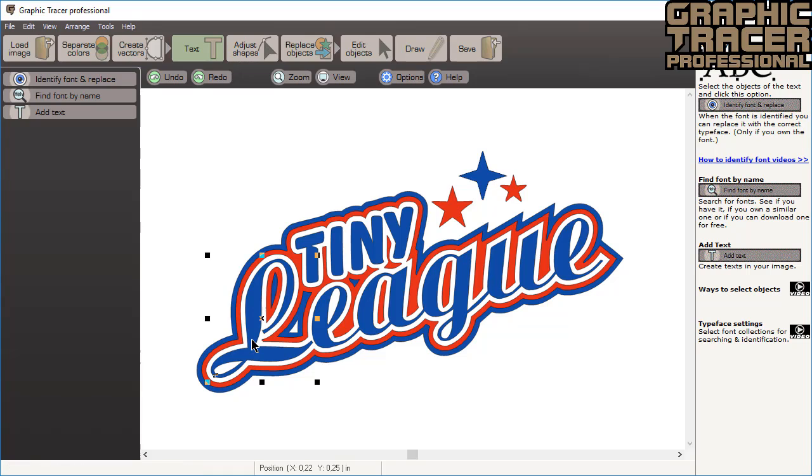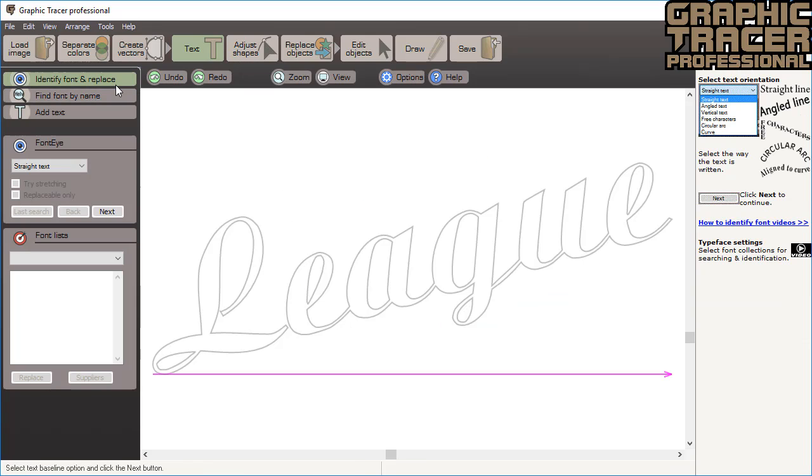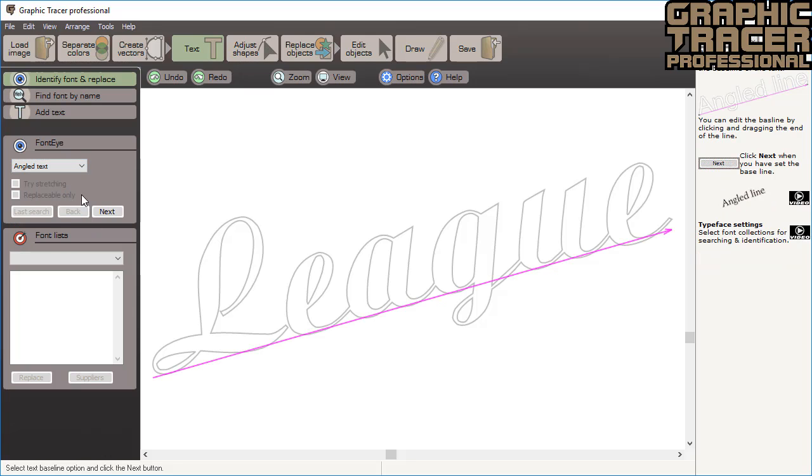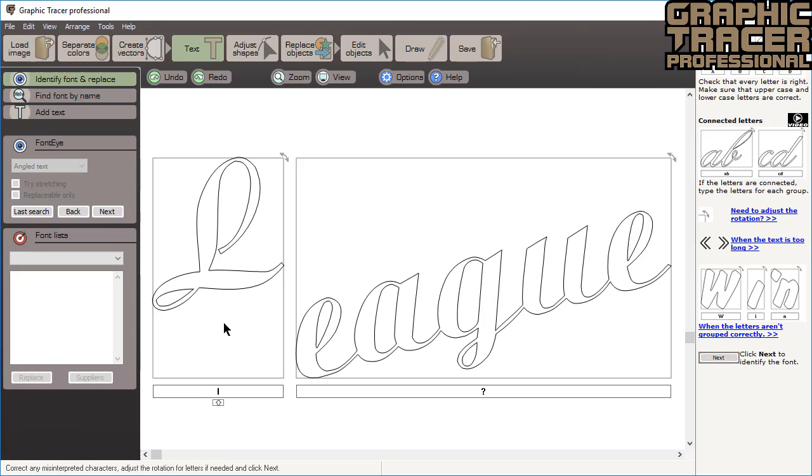Now we select the second text and click identify font and replace. Select angled text, and if necessary you can adjust a baseline so that it follows the bottom of the text. Click next to proceed.